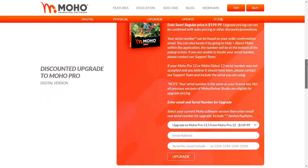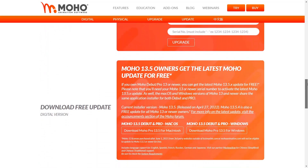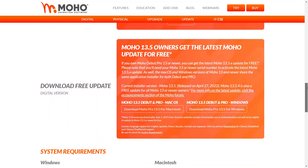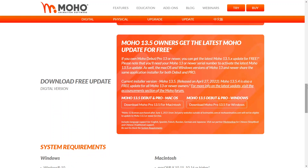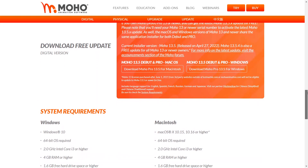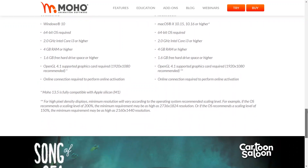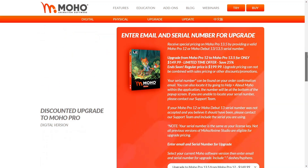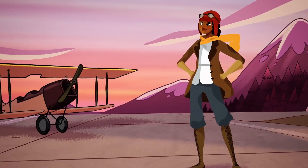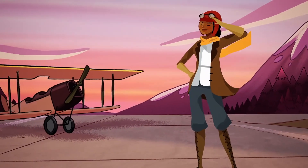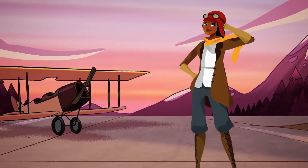For a limited time only, people who have Moho 12 can enjoy a 25% discount if they want to upgrade to Moho 13.5 before the end of May. So if you already have Moho 12, you need to check that out right now. If you are interested, you will find the necessary links in the description.